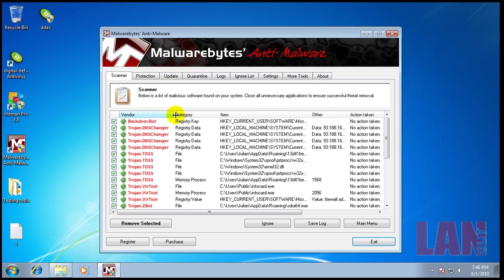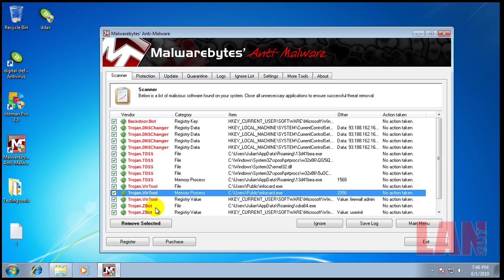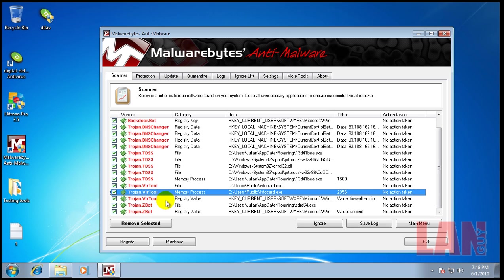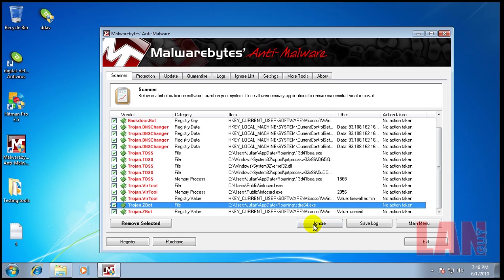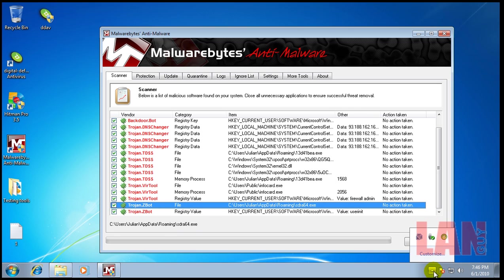Let's see, we have a backdoor, Trojan DNS changer, what else? TDSS, VirusTool, Zbot, a bunch of things. So I'm going to remove those.